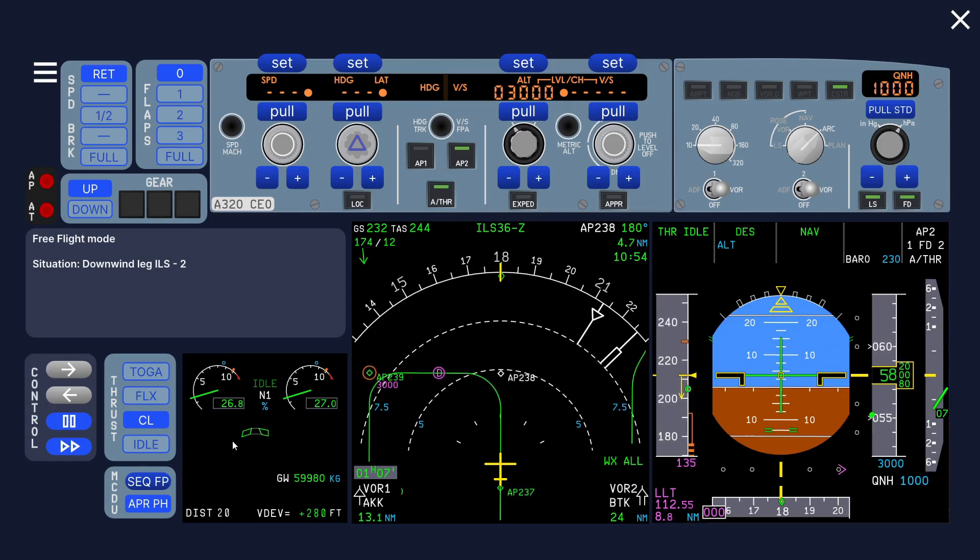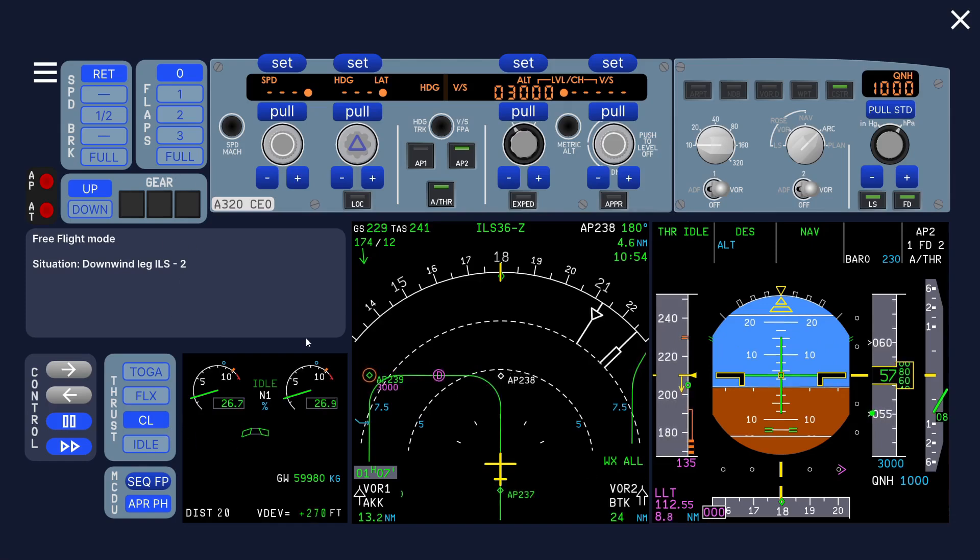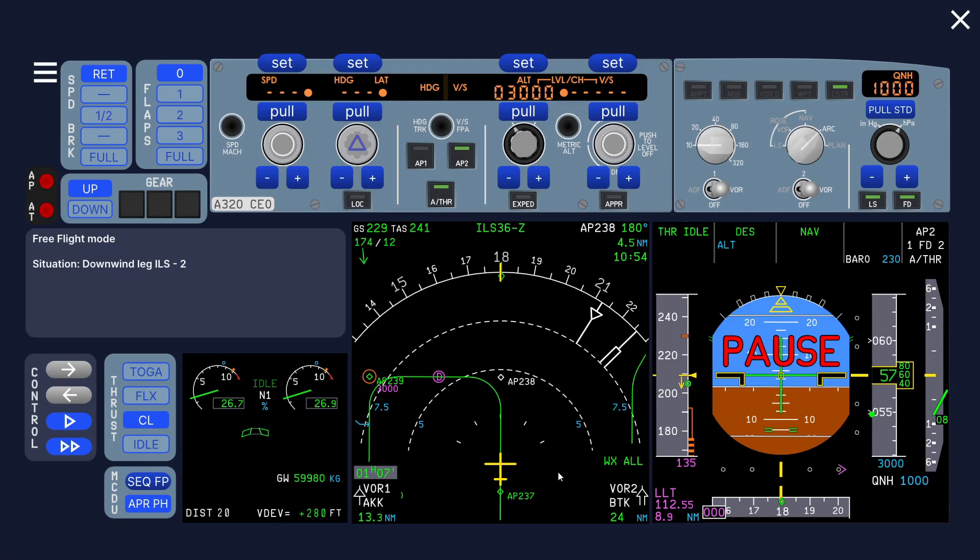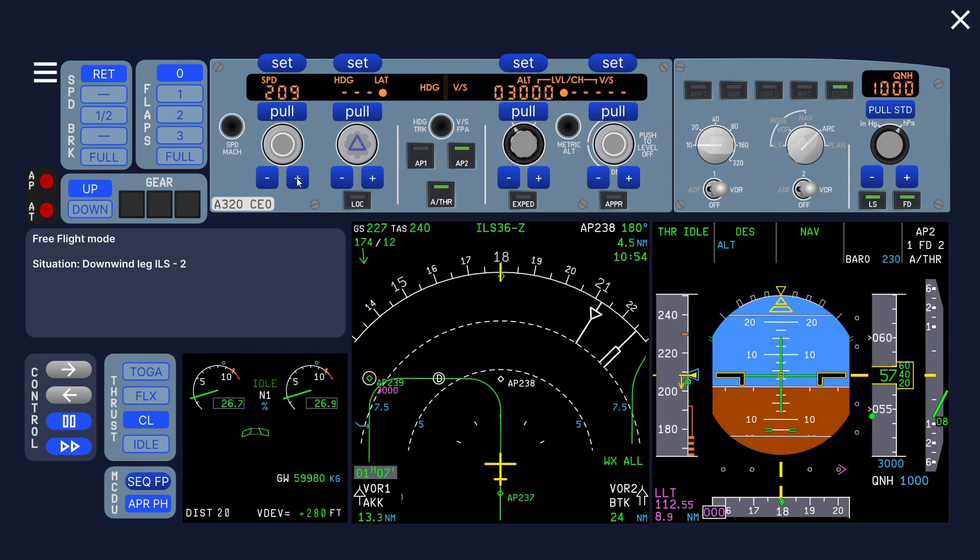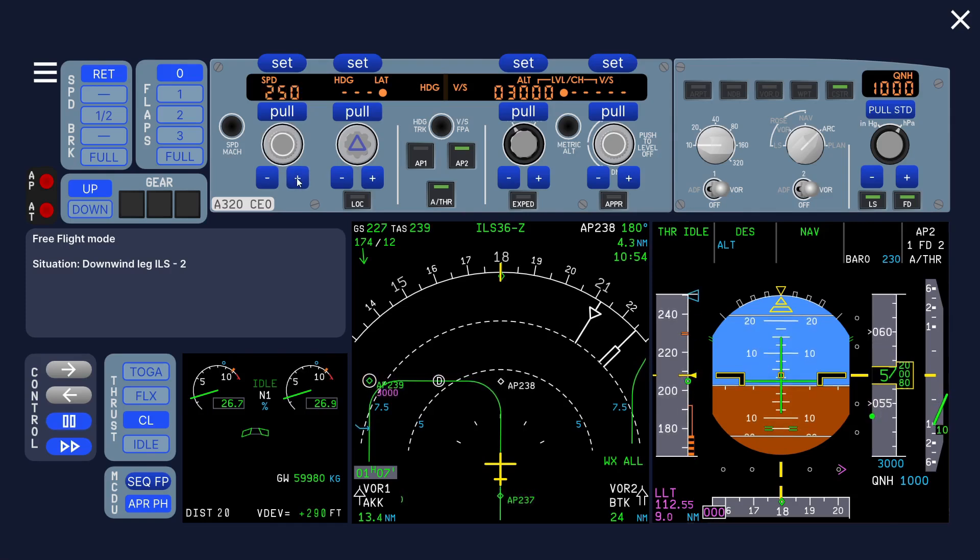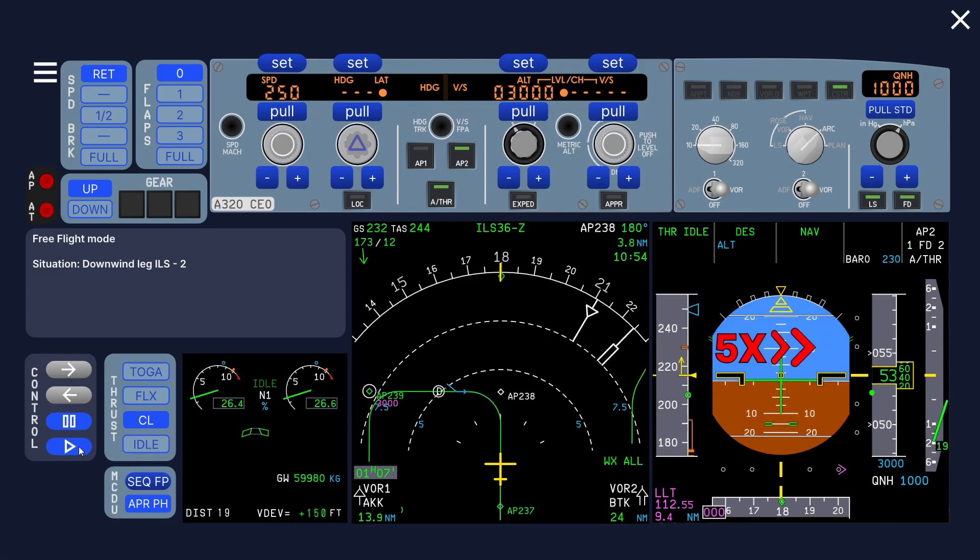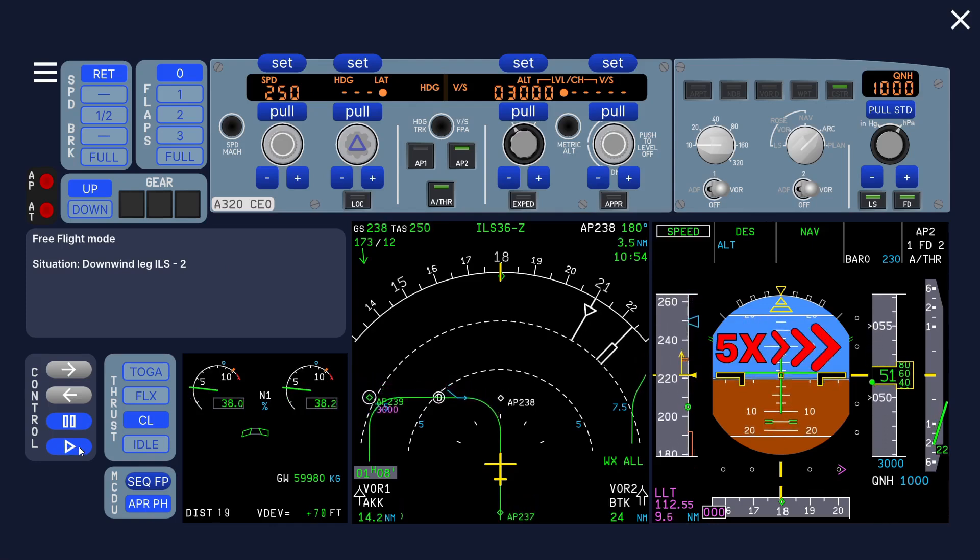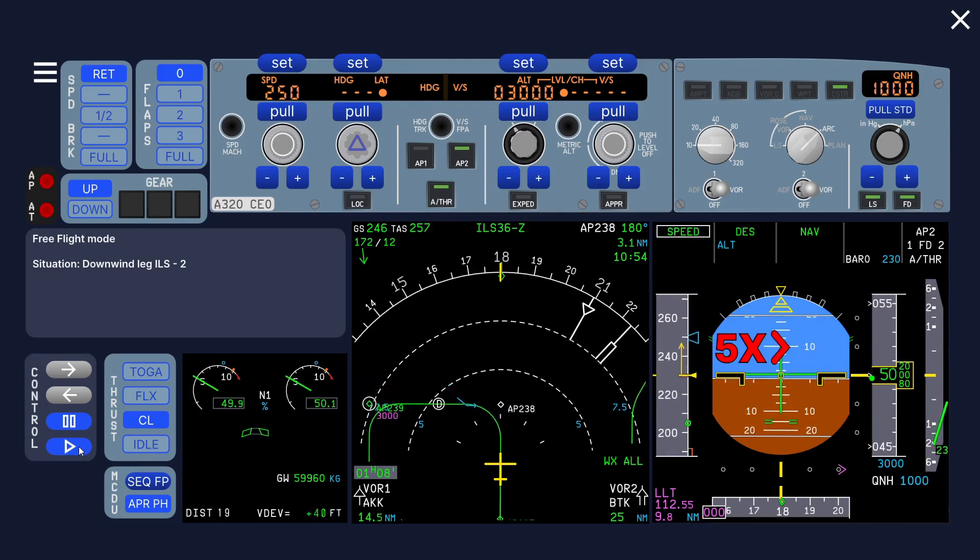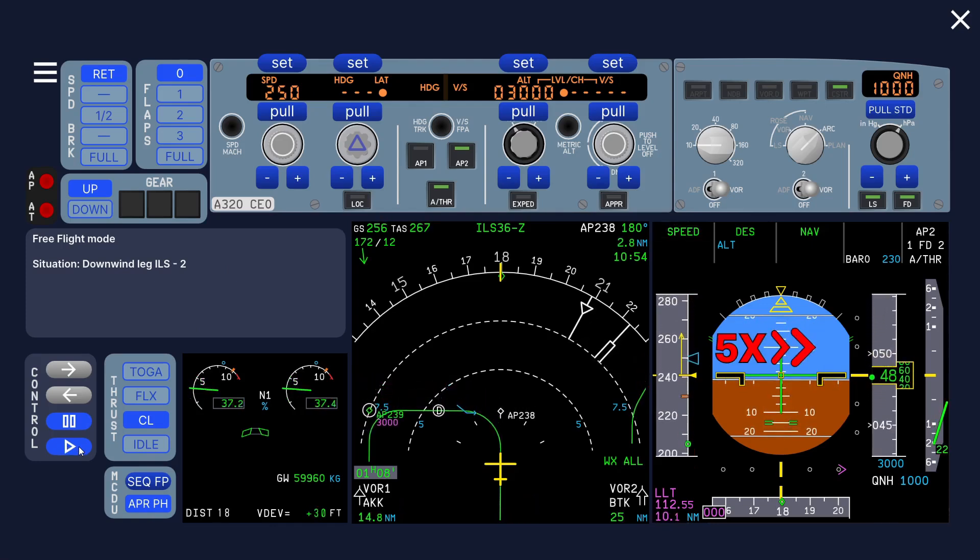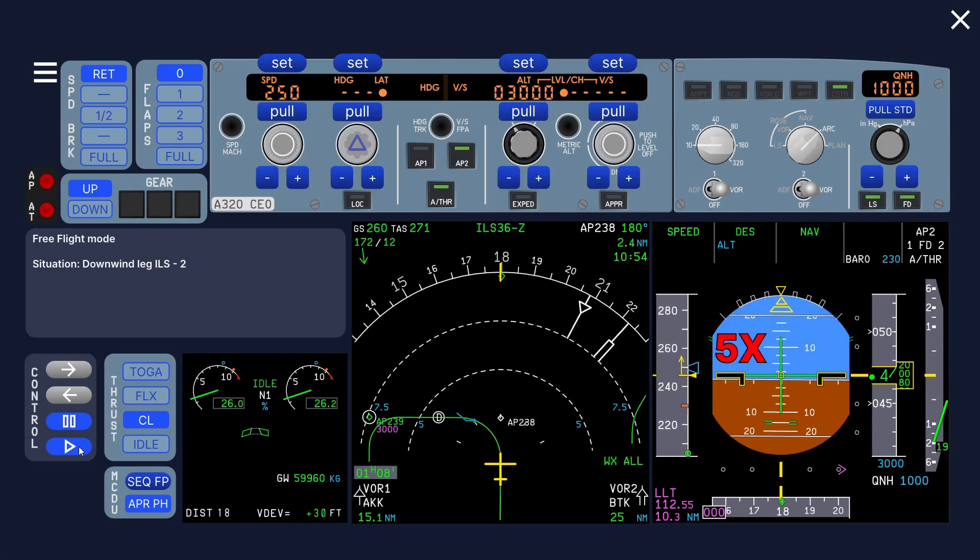Let's continue. What we can do is speed up, right? Because before we slowed down because we cannot descend, and now we can descend so we should speed up. Let's select the speed, 250 knots.